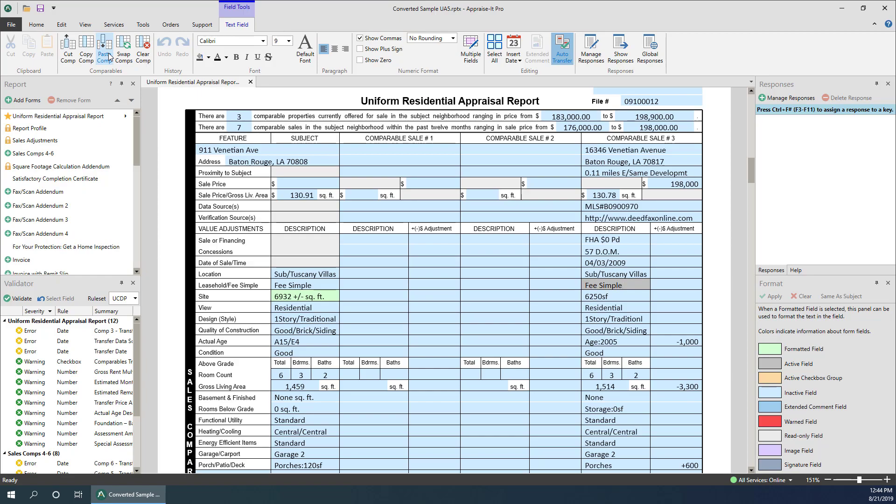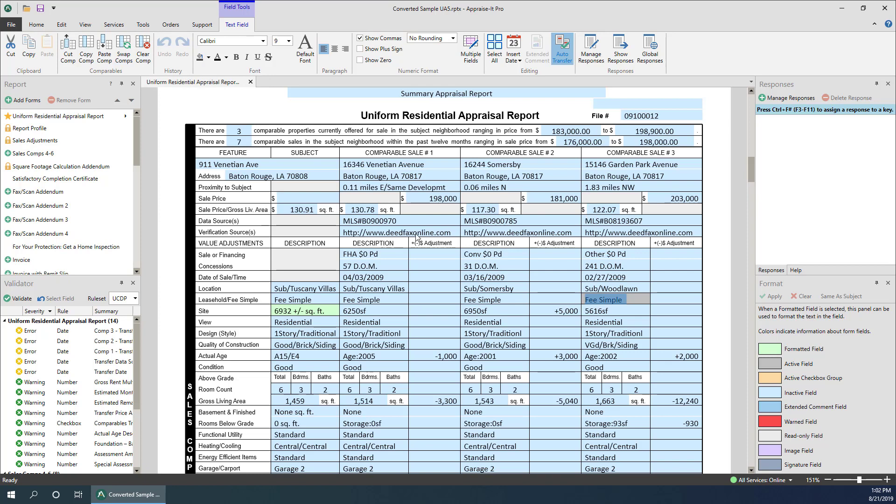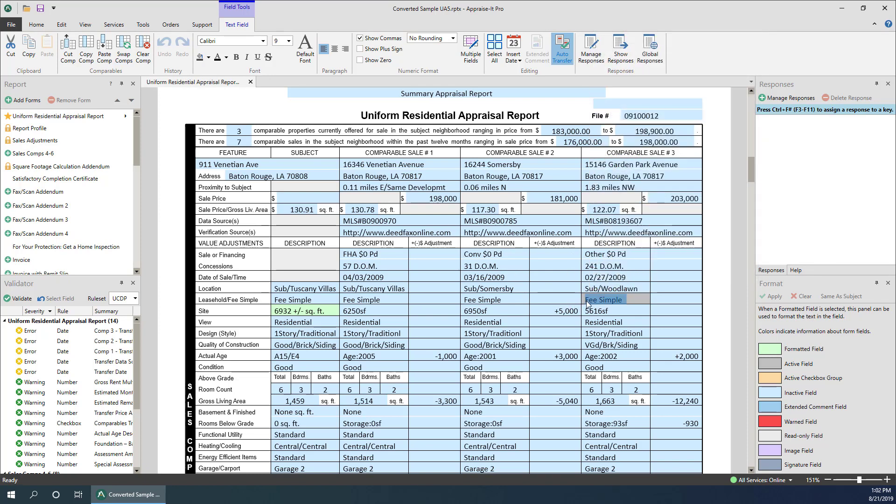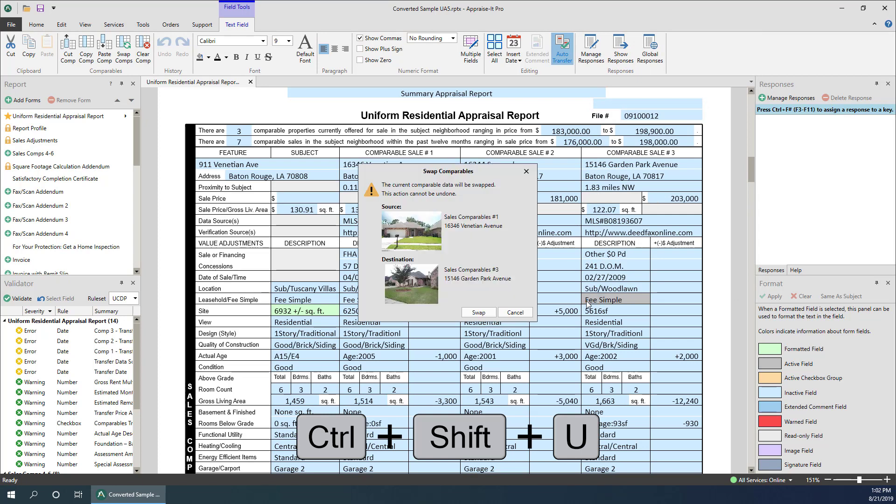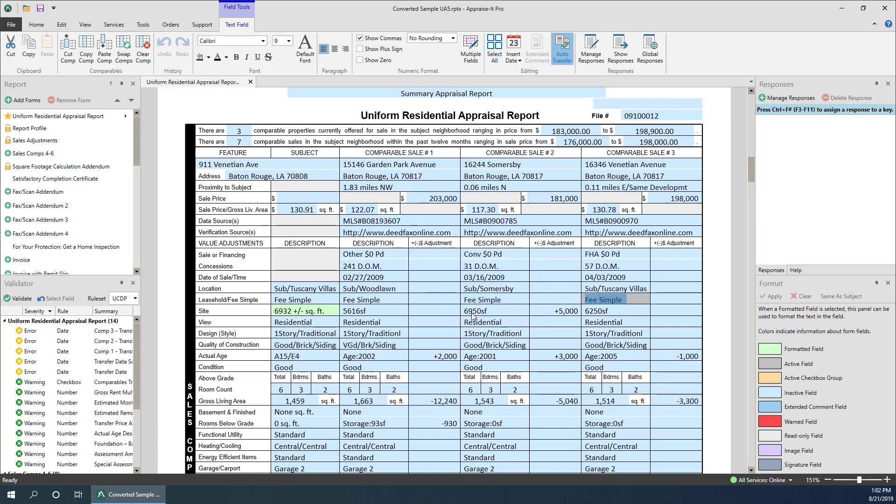Finally, you can swap two comps by selecting the first comp and copying it. Then go to the comp you wish to swap it with and select swap comps from the ribbon, right-click menu, or by using the keyboard shortcut Control+Shift+U. Apprais-It Pro will display a confirmation dialog to verify this is what you want to do. Then just click swap or press Enter.